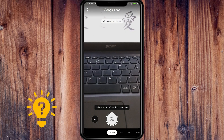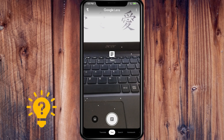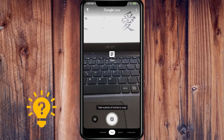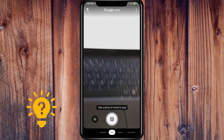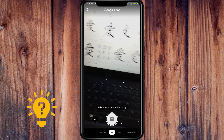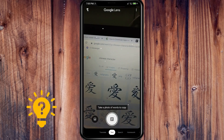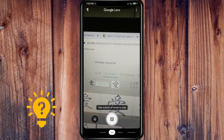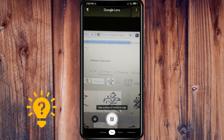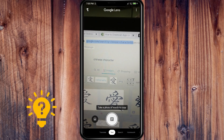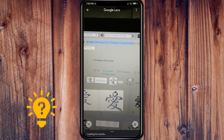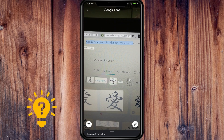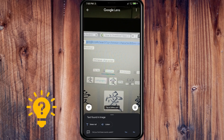Next is the Text feature. If you take a photo of words you want to copy, it will search and extract the text for you.